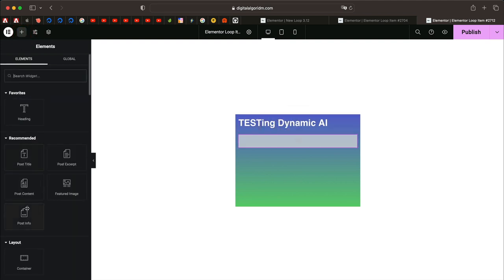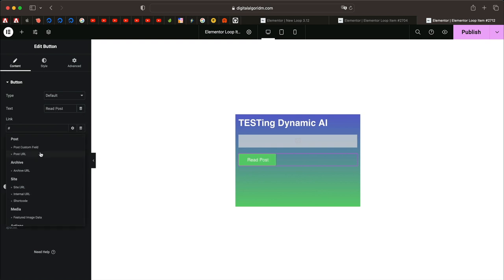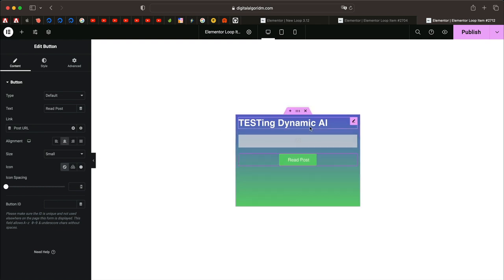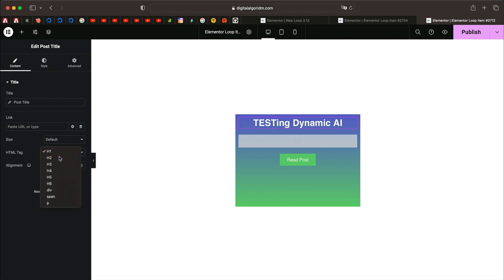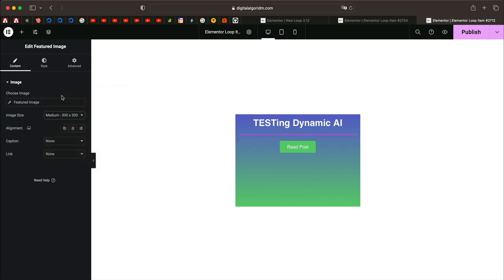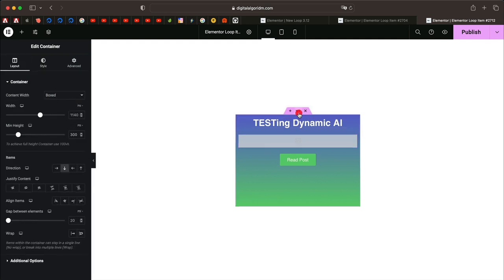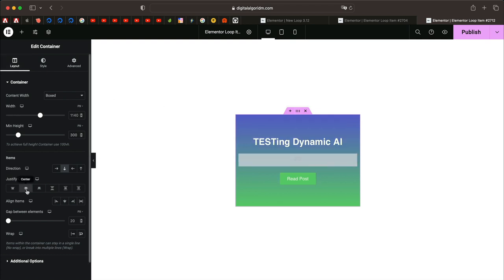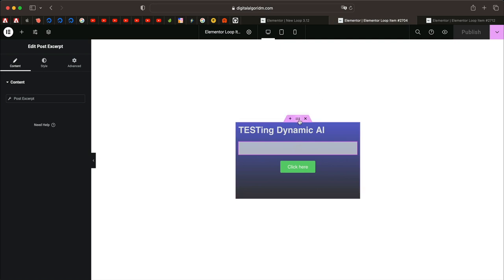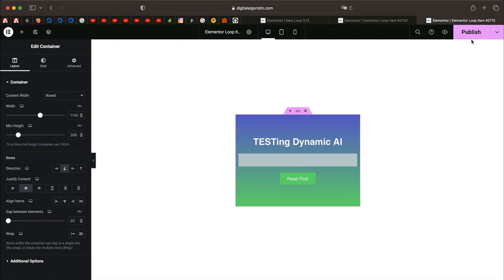I'll click the plus button and this time add a Featured Image instead of the excerpt, then drag in a button. Let's change the button text to 'Read Post' and link it to the Post URL. I'll align everything to the center and change the heading to H2. The featured image may not display in the loop item editor, but once applied to the grid you can see it in action — a medium size at around 50 percent should be fine. I'll use the container to center everything and publish this loop item.